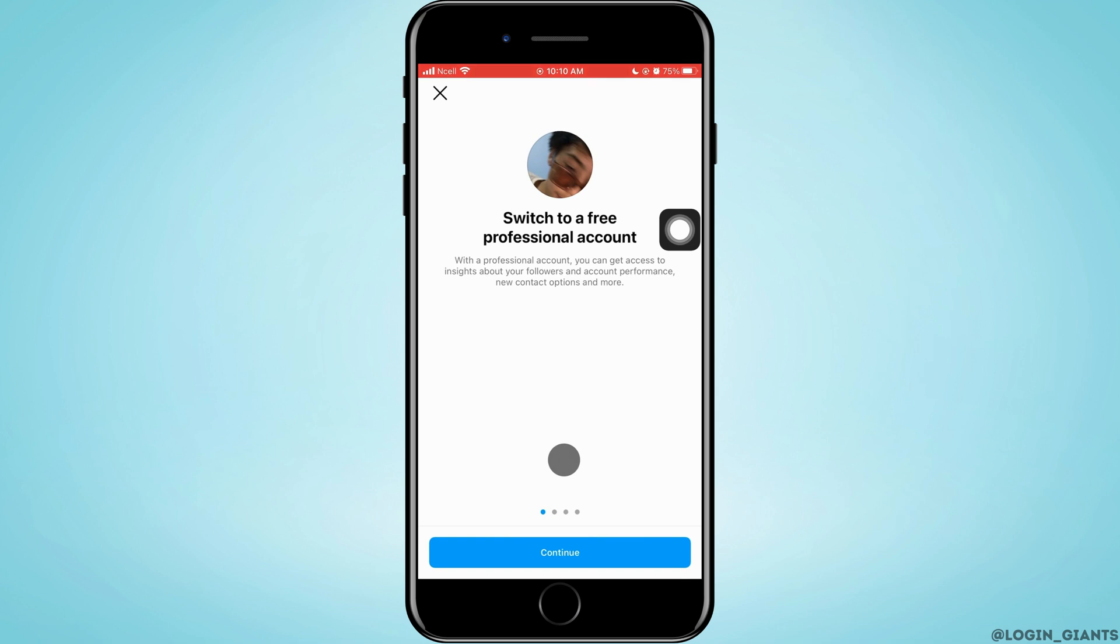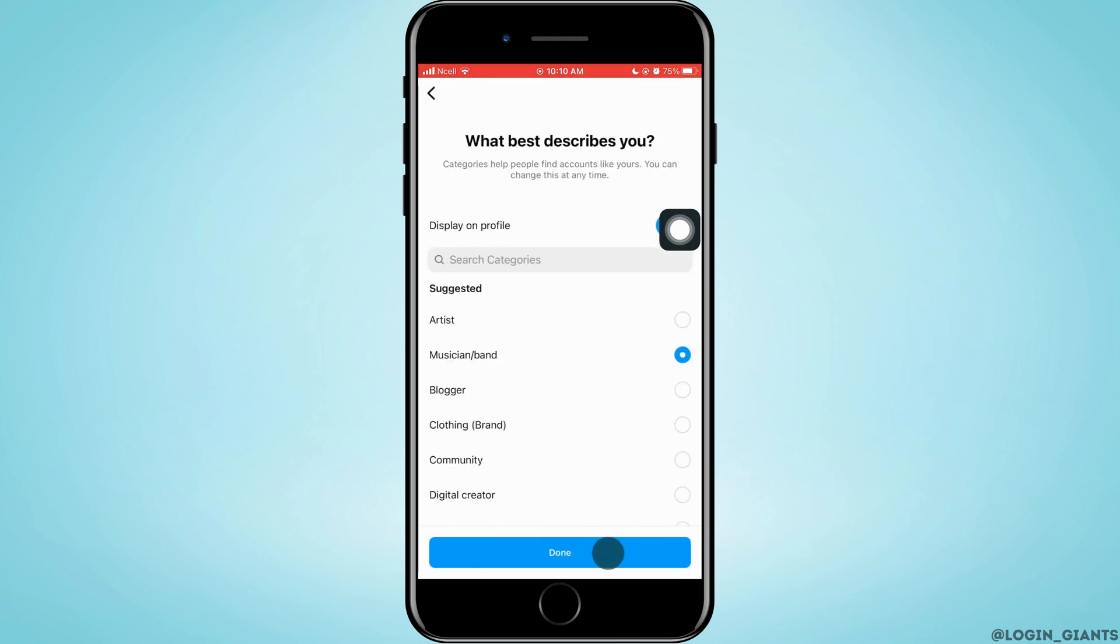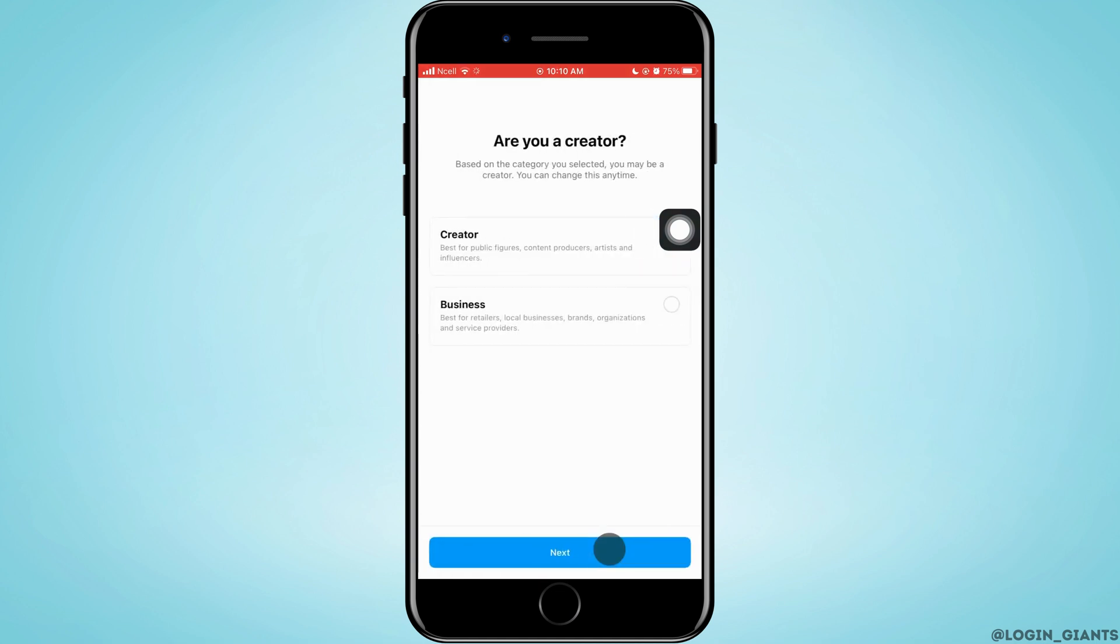Tap on continue. Tap on continue again. Here, you need to select what describes you and then tap on done. And here, you need to tap on creator.